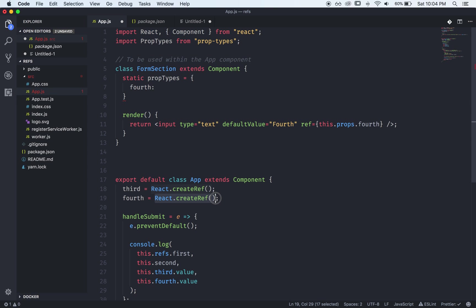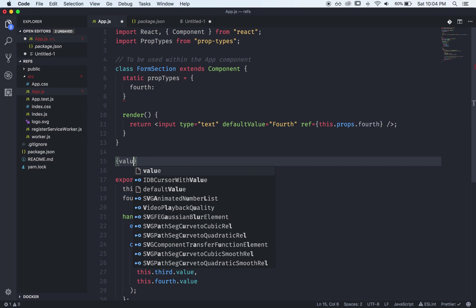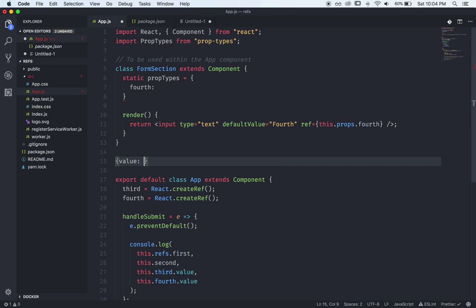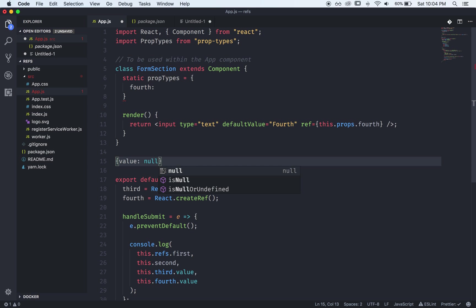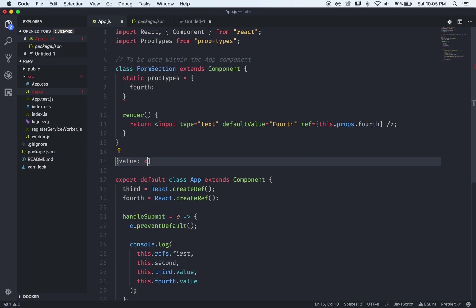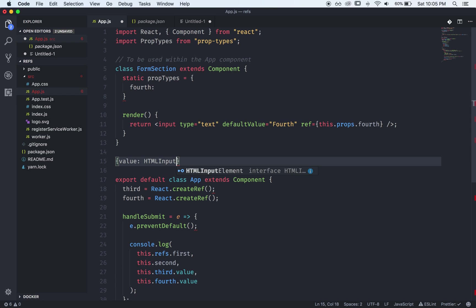Well I don't know if you remember but when you create a ref through this approach it gives you something that looks like this and at the beginning the value is null but it eventually becomes the actual input tag and input is an instance of HTMLInputElement.